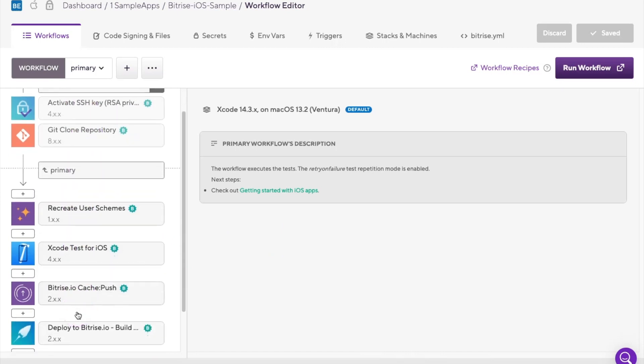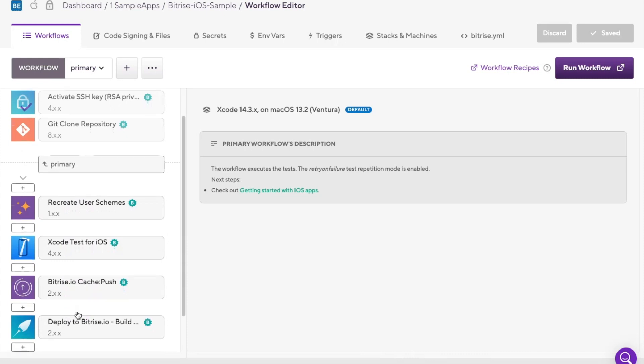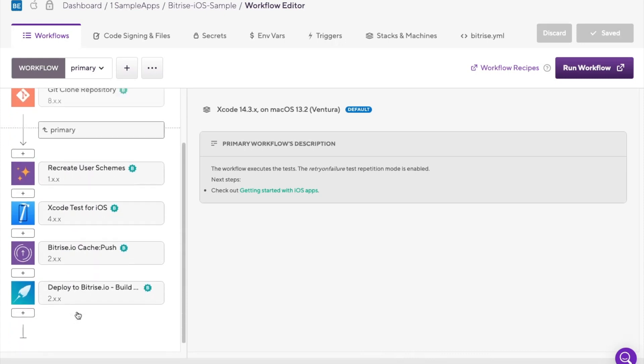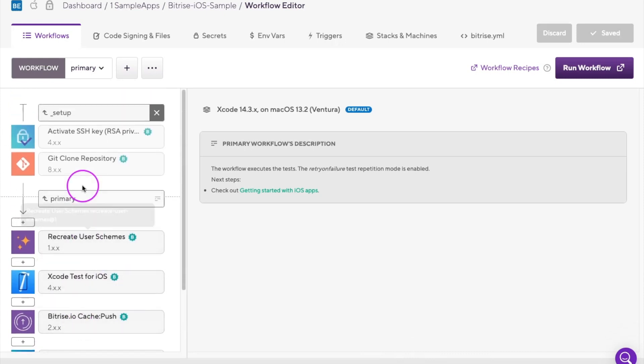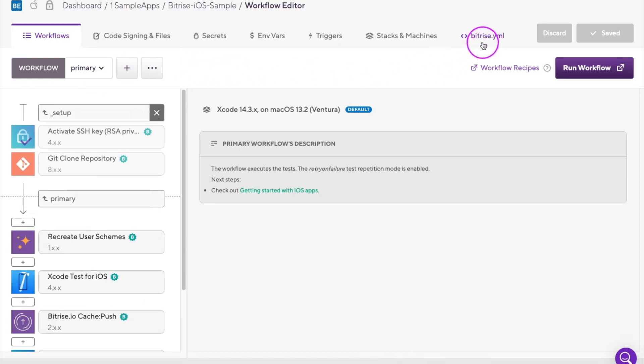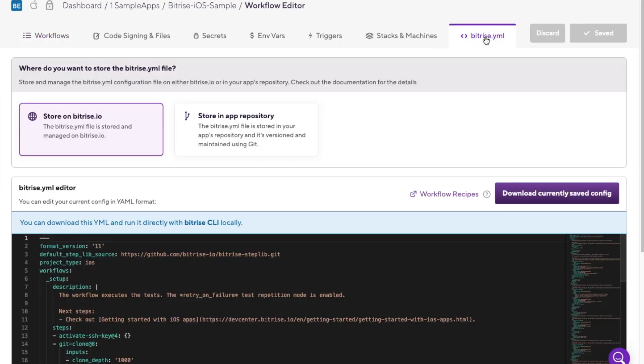The Bitrise YAML can be managed and configured through the workflow editor. To see the current state of the Bitrise YAML, you can head to the workflow editor and tap the Bitrise YAML tab. You can keep the file in your Git repo or on Bitrise.